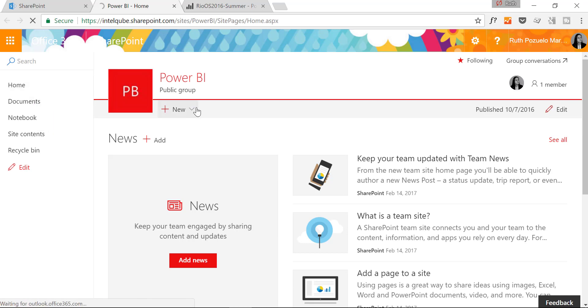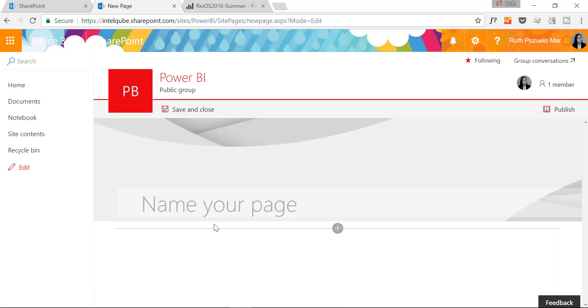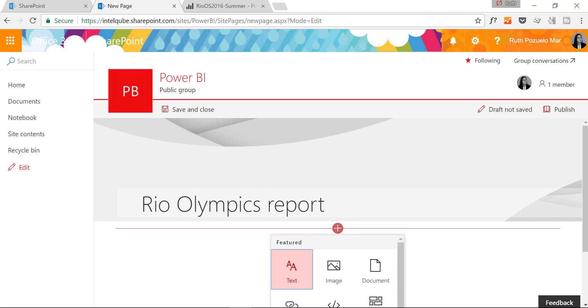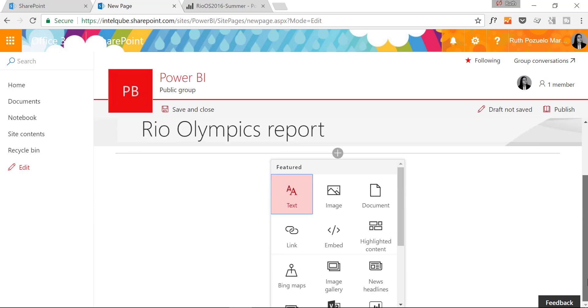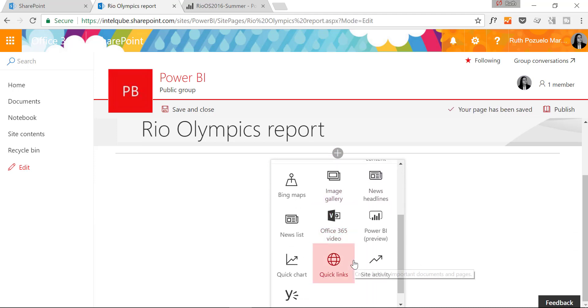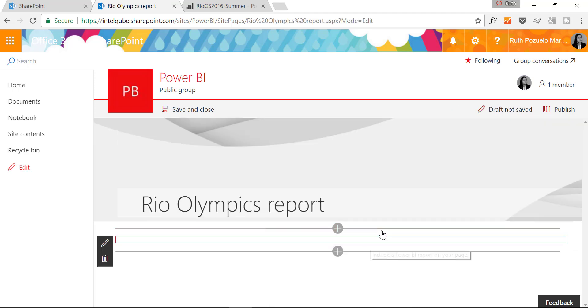Now that we're here we are going to create a new page that will host our Rio Olympics report. And we click on there, scroll down and here it is, Power BI preview.